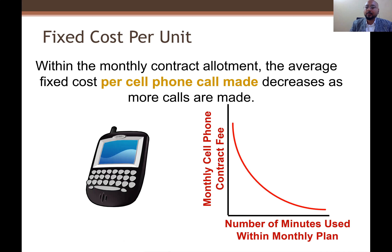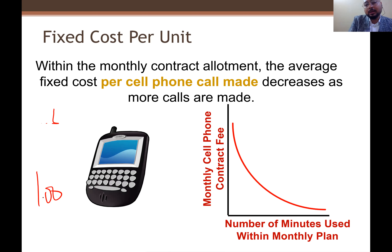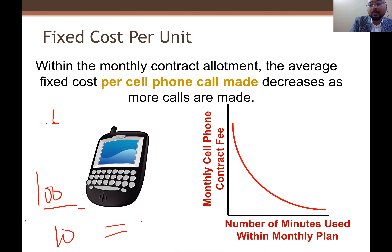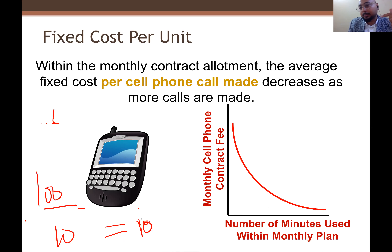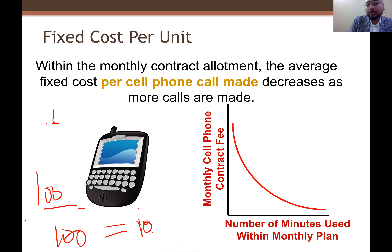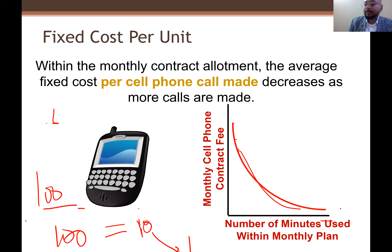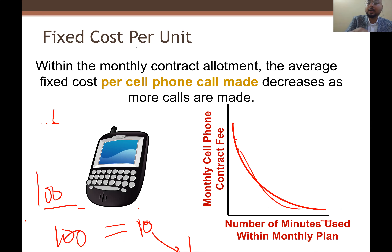But if you convert fixed cost into per unit: if there was a $100 bill and you only send 10 messages, your cost is $10 per message. But if you send 100 messages, cost decreases to $1 per message. So it has a curved, decreasing relationship — the behavior changes on a per unit basis.